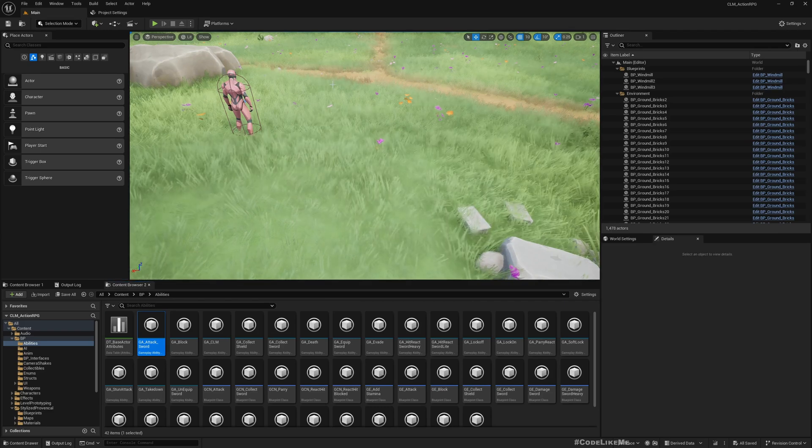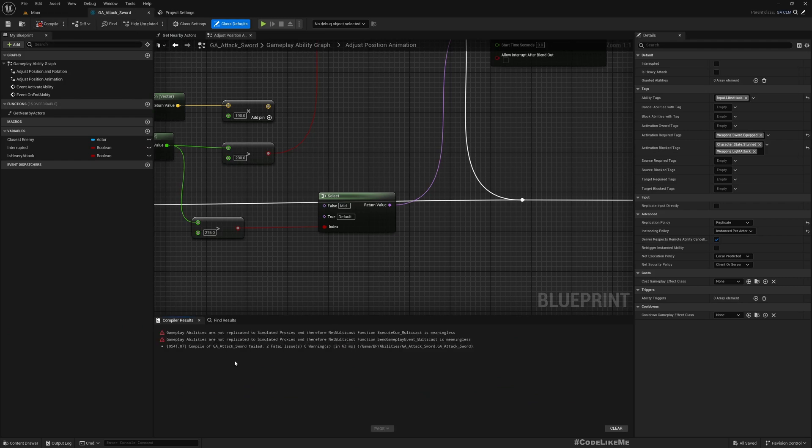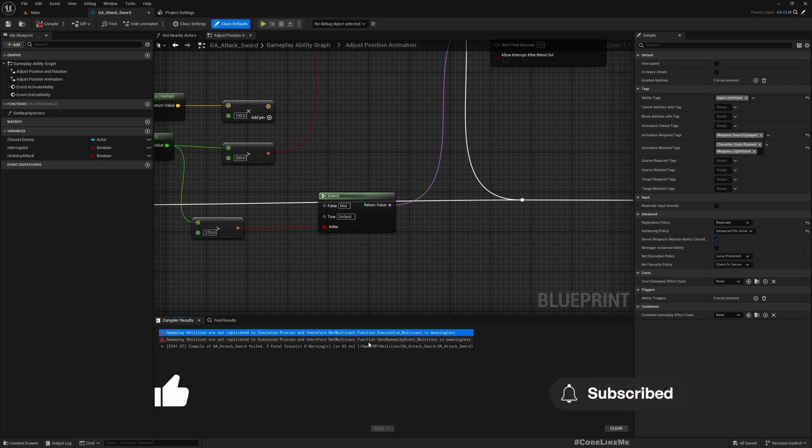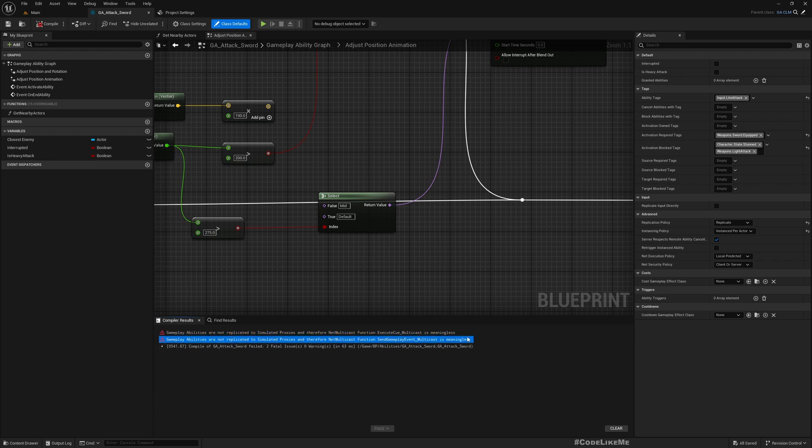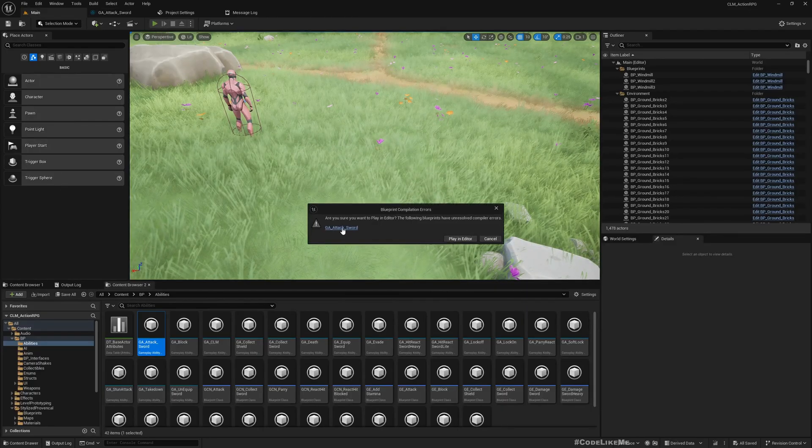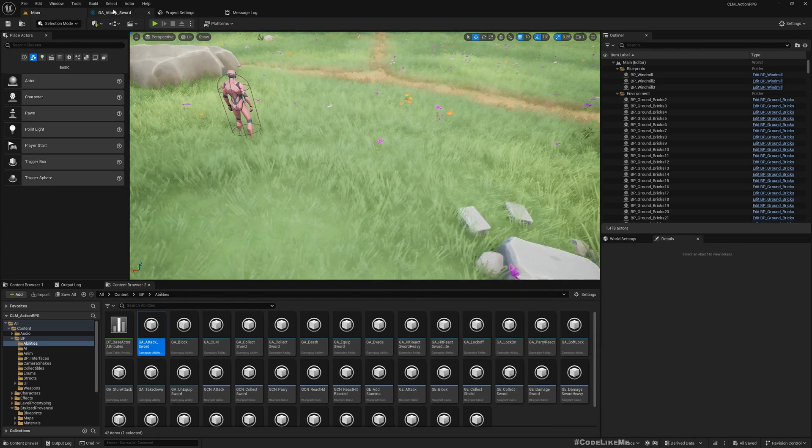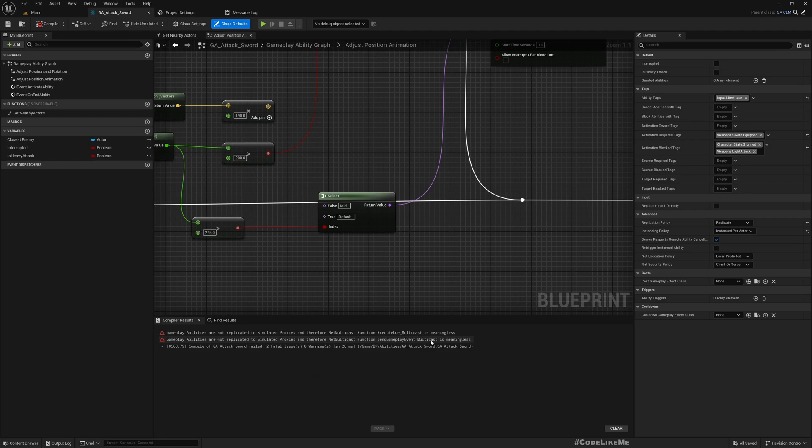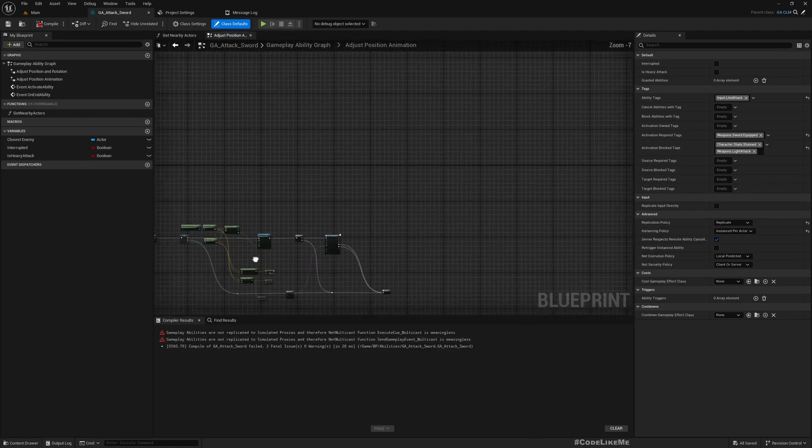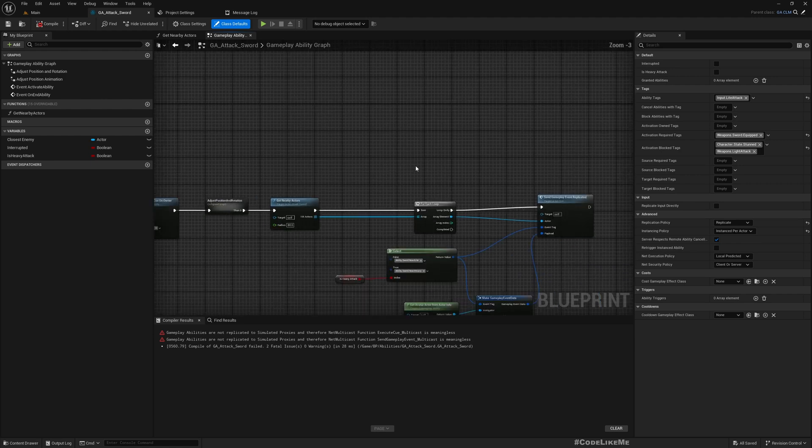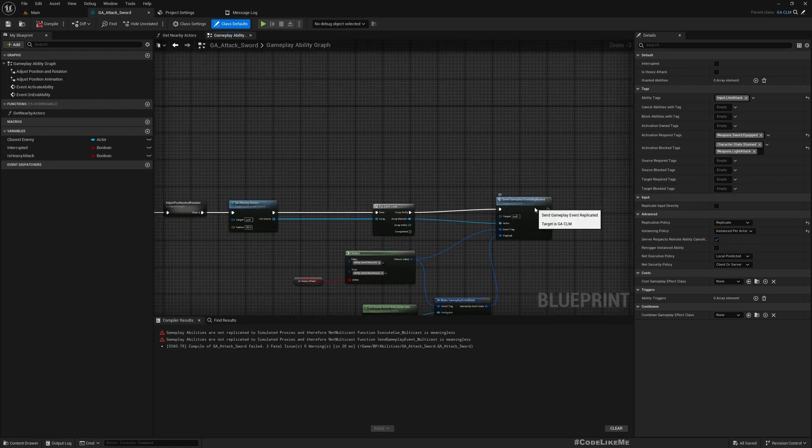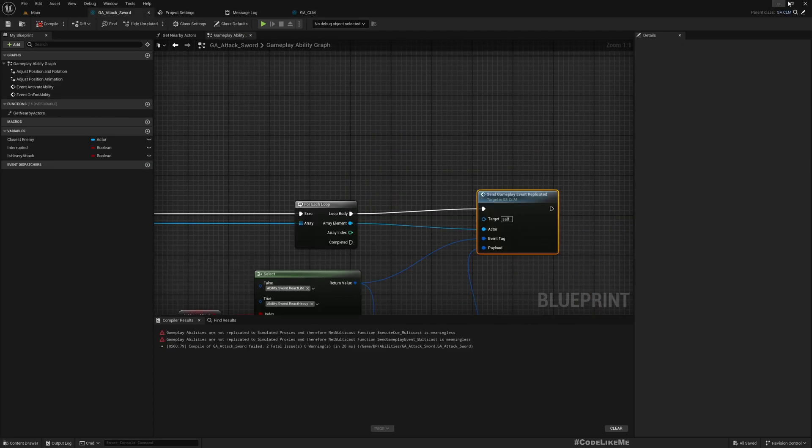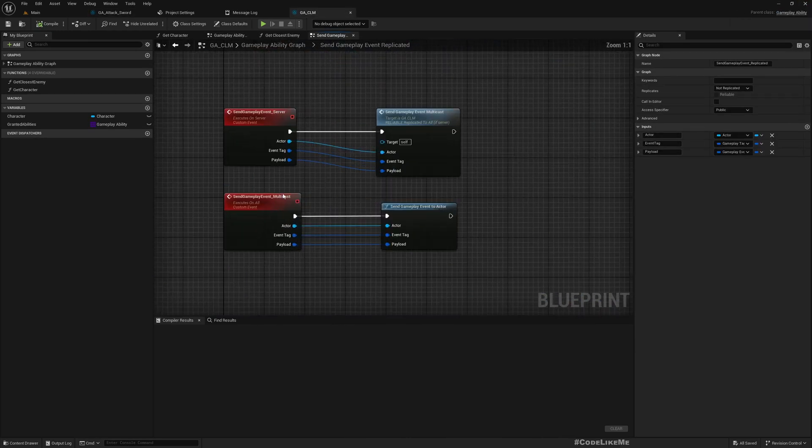Anyhow, there should be an error. If I try to compile: gameplay abilities are not replicated to simulated proxies and therefore net multicast function execute queue and send gameplay event multicast is meaningless. This is the main issue I want to tackle today. So if I try to play now, I get the error. To fix this, send gameplay event multicast is implemented in the parent, which is GSCLM. Here you can see the parent of the attack sword, which is GSCLM. So here I have this send gameplay event multicast. This is what we need to fix.